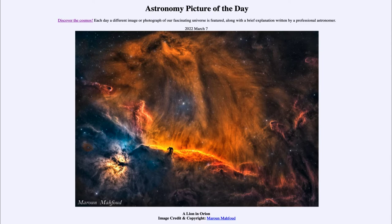So what do we see here? This is a part of the Orion star-forming region, and one thing we see very prominently, just a little bit below and to the left of the center, is the horsehead nebula. That is an example of a dark nebula, which is a dark, dusty star-forming region.